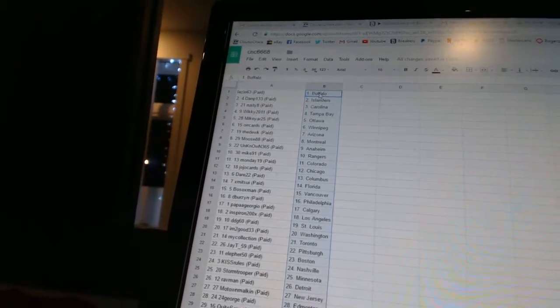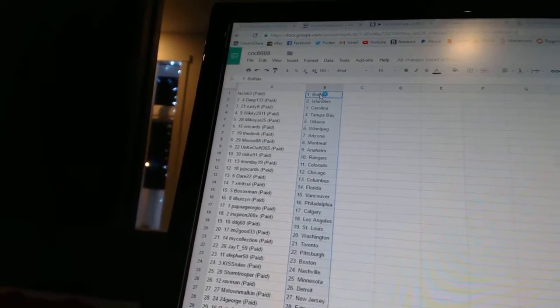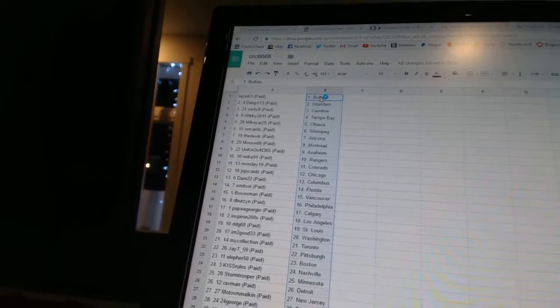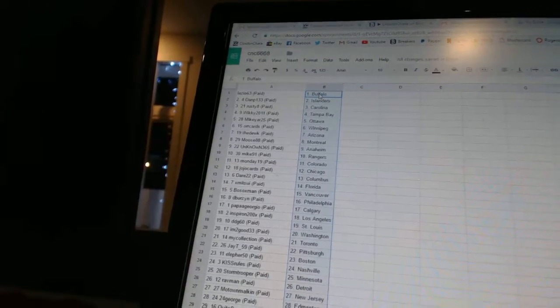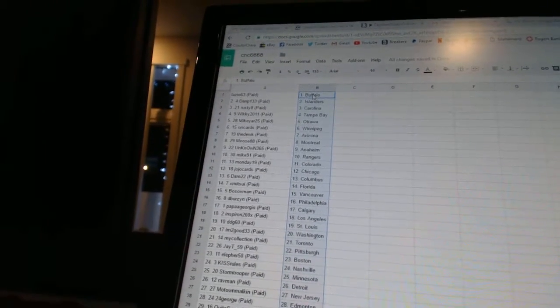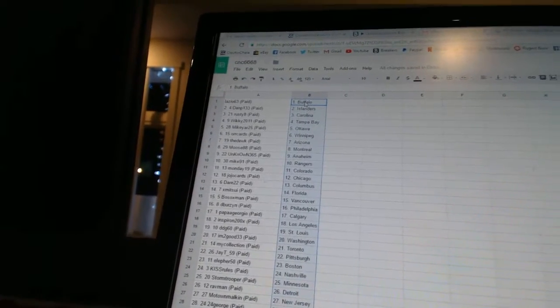Orcards, as Winnipeg. The Duke, as Arizona. Moose, 88, as Montreal. Unknown, 365, as Anaheim. Mike, 91, as the Rangers. Monday, 19, as Colorado.